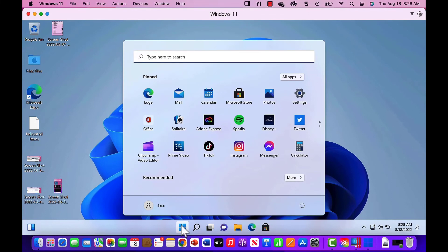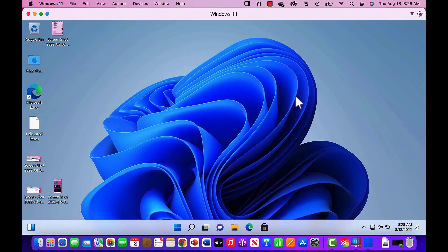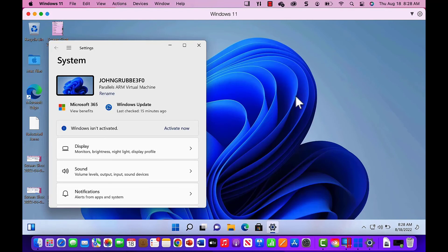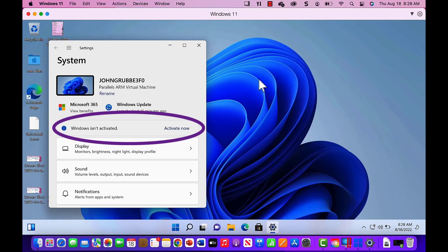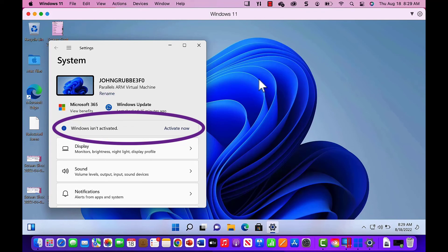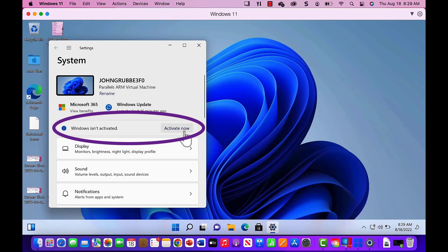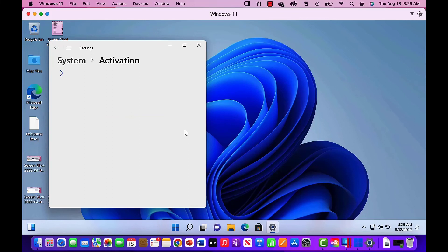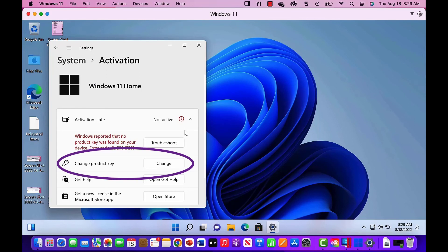From the Start menu, I open Settings. The system window appears and I can click Activate Now. On the Activation window, I click Change Product Key.